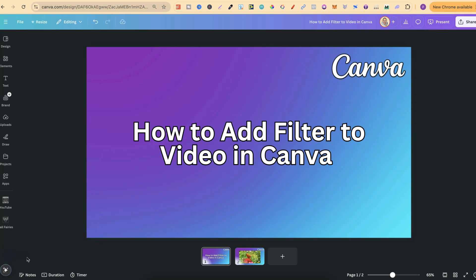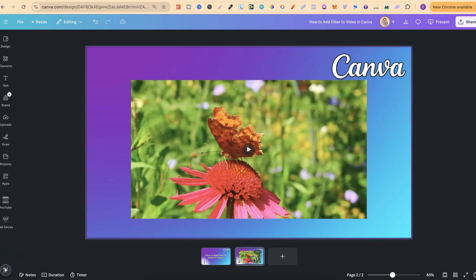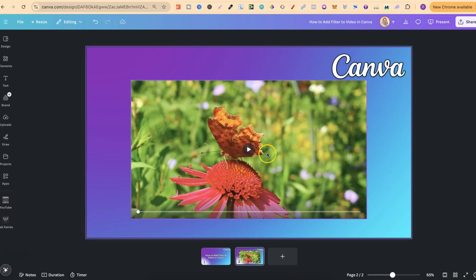In this tutorial, I'm going to show you how to add a filter to a video here in Canva. So I have this video just here and this is what we're going to use. Now what I'm about to share will also work with videos that you upload yourself here in Canva or like this one of Canva's videos.